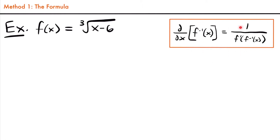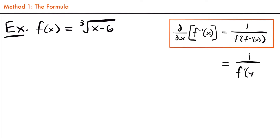What this formula tells us is that if we want to find the derivative of the inverse function of f(x), we will have one divided by the derivative of that original function with the inverse function plugged into that derivative. Maybe an easier way to think about this formula is that it equals one divided by f prime of y, where y represents the inverse function of your original function.